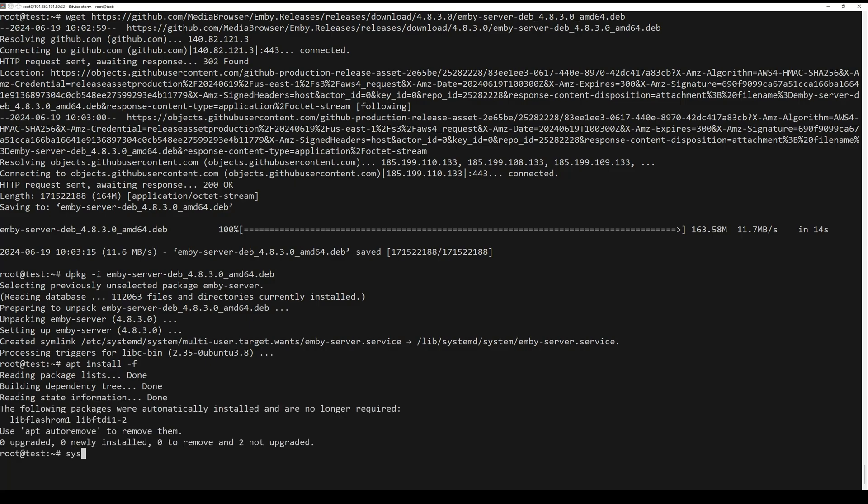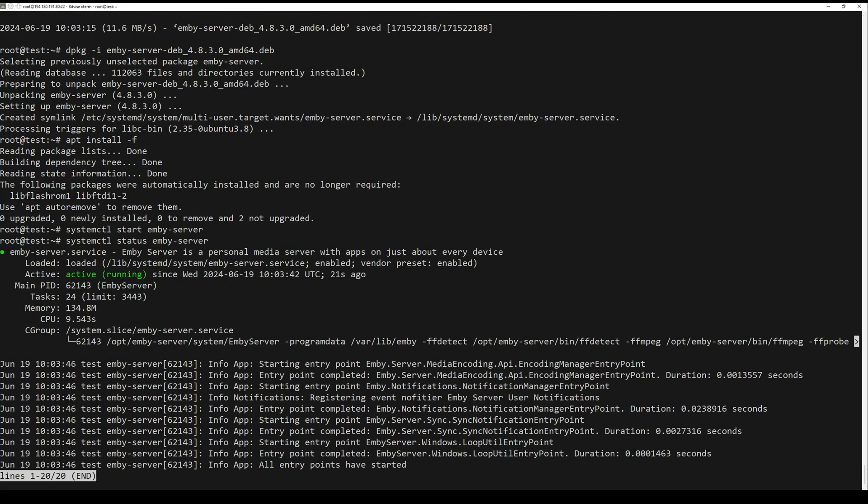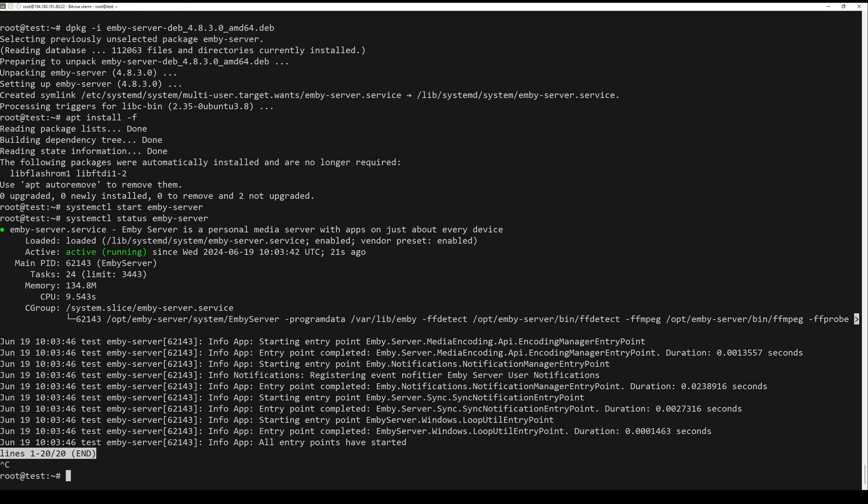Next, start the Jellyfin server and check the status of the server. The default Jellyfin server will run on port 8096.